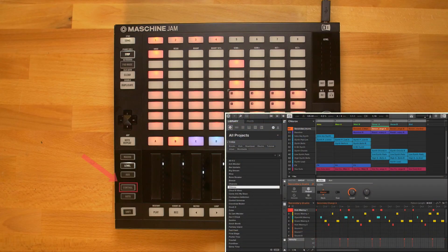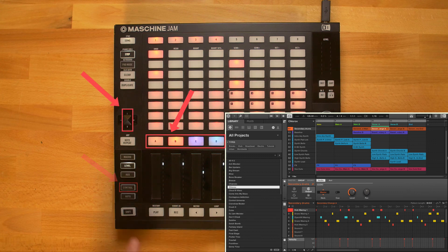Hold down control, select your group or sound slot, and press up or down to navigate through plug-in slots.